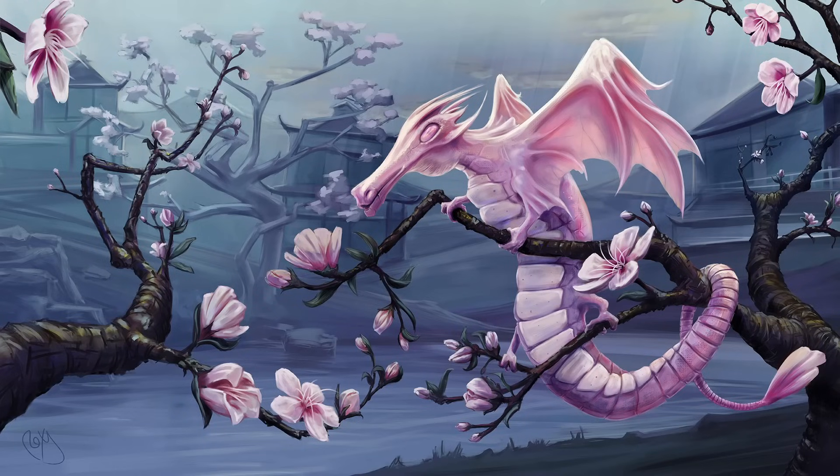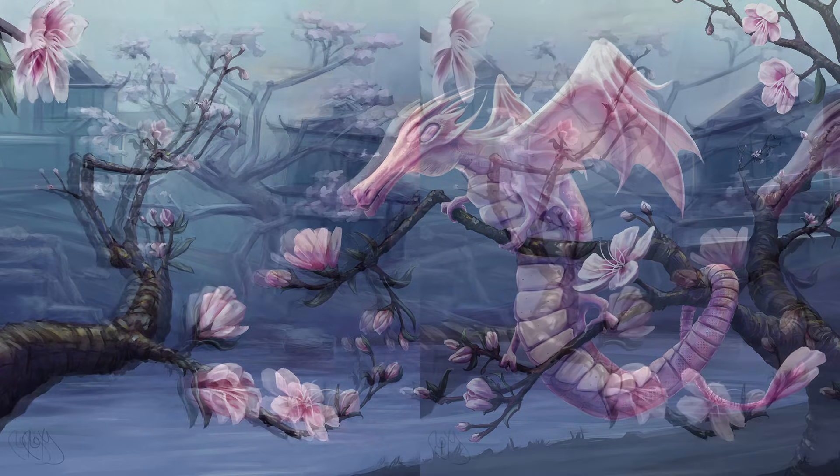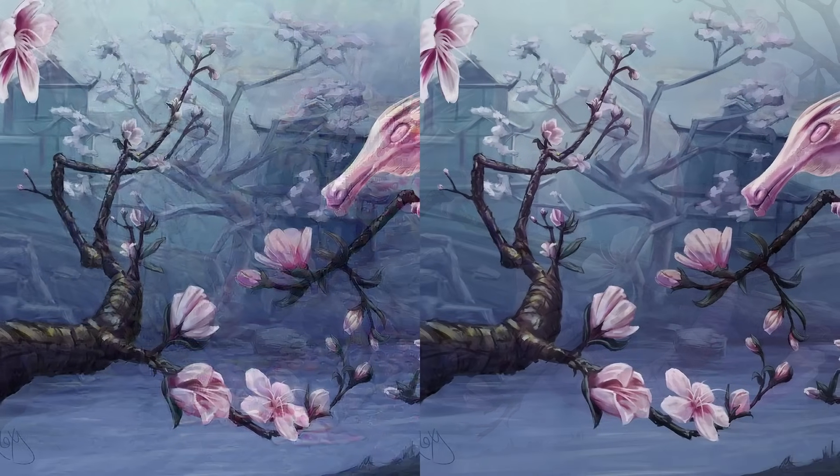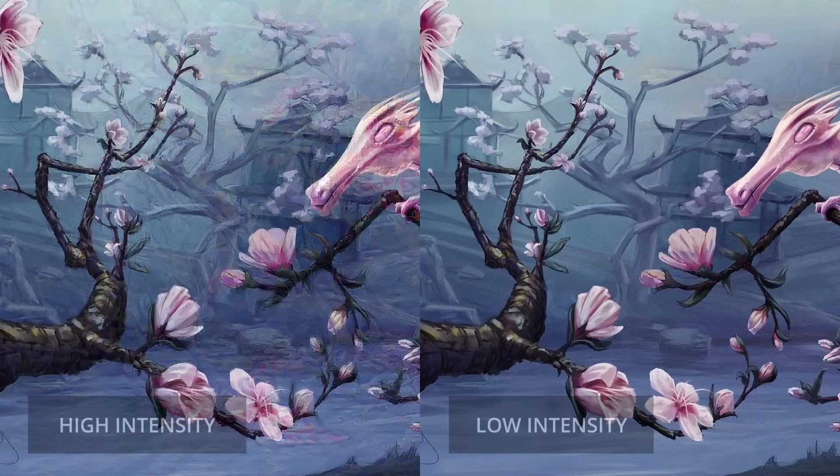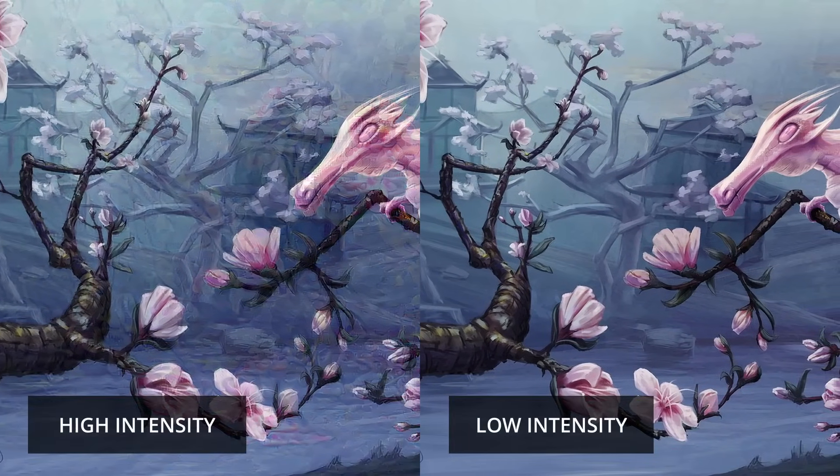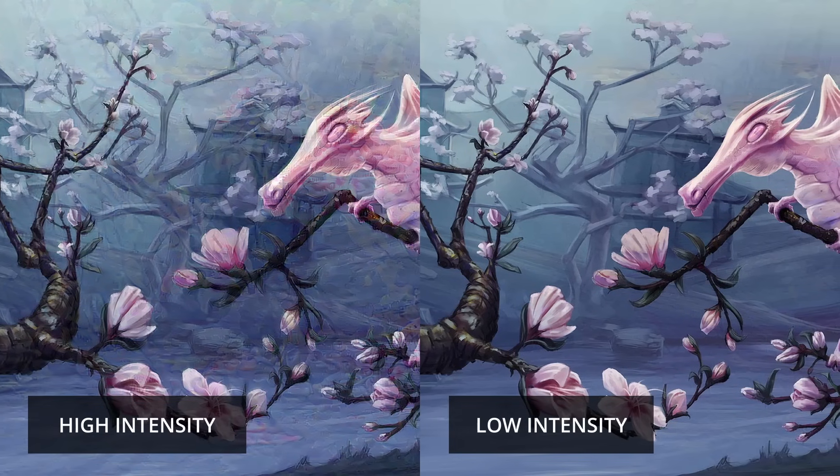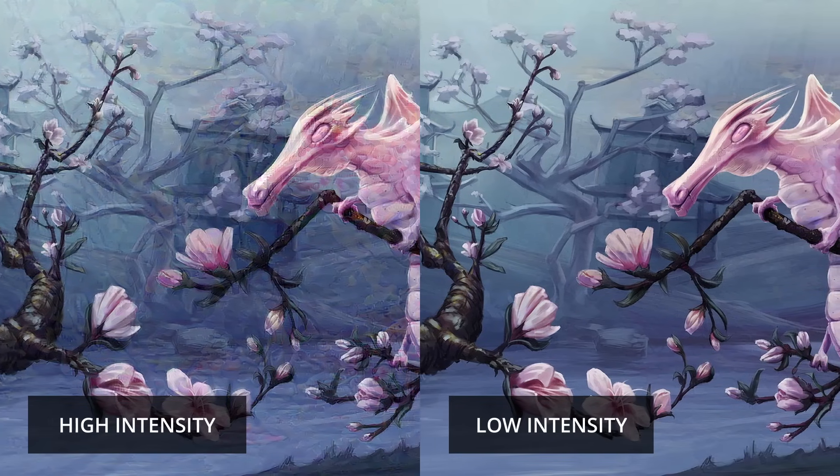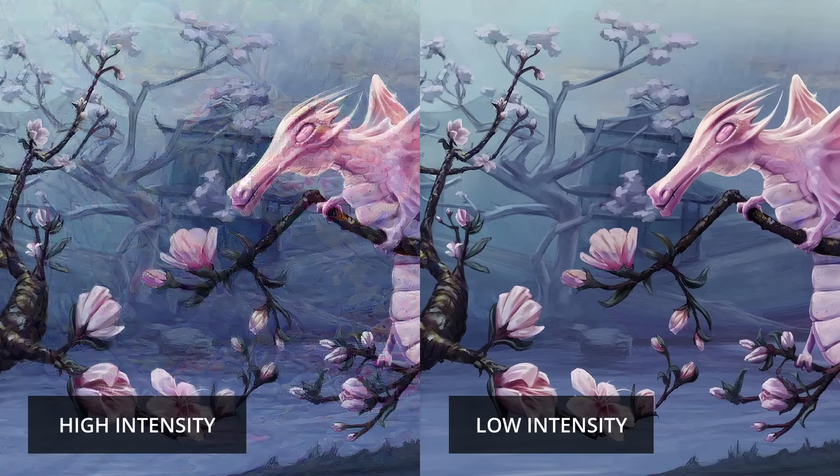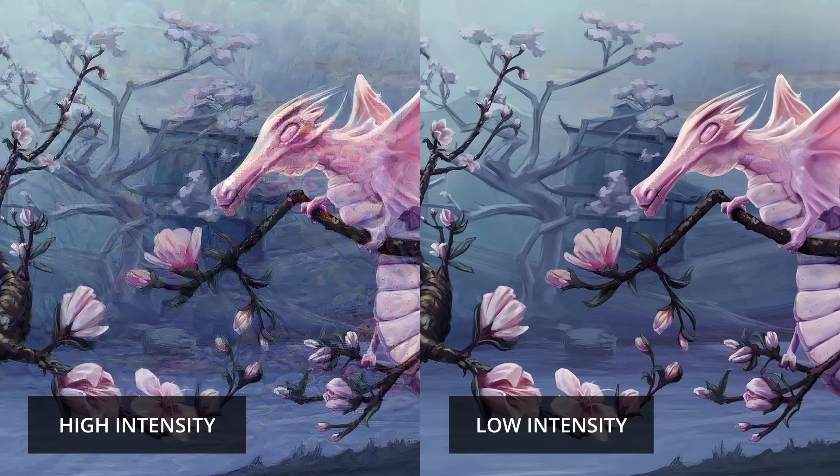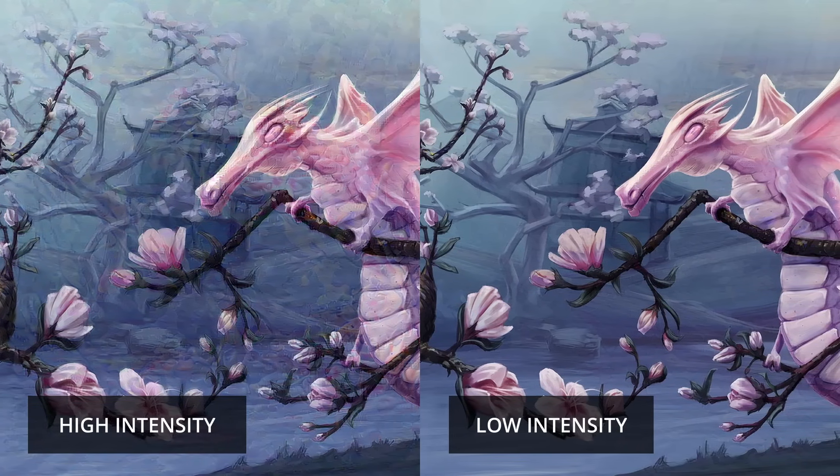Now I grabbed my Cherry Dragon painting and I ran it through Nightshade at different intensities. And here it is. Personally, I'll always go for the low intensity version because I care about the fidelity of the images in my portfolio.